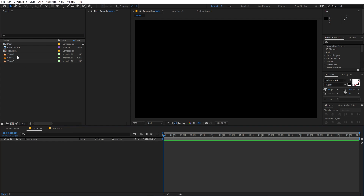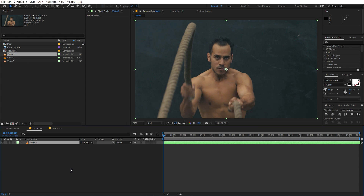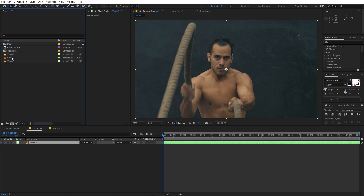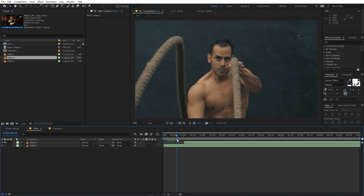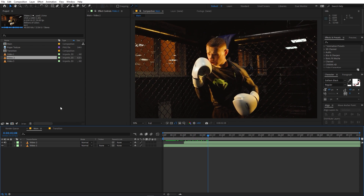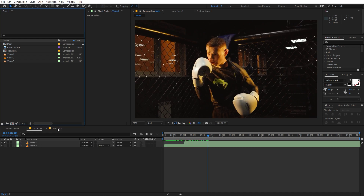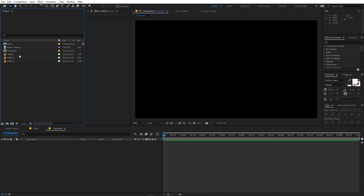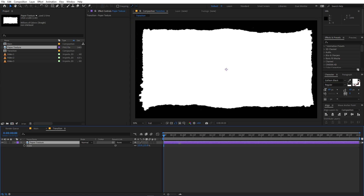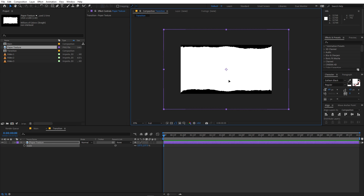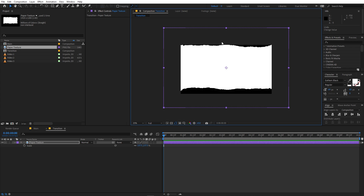In the main comp I'm first going to drag my video footage, and after that we can drag another video footage. I basically want the transition to happen between these two clips. So let's go back to the transition composition and drag the paper texture in here. You can see it's smaller, so I'm going to press S and simply scale it up, and after that I'm going to animate it from top to bottom.